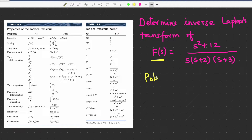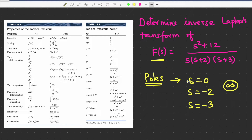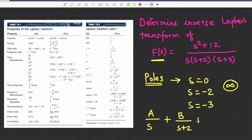In this type of problem, first of all you have to find out the poles — where are the poles of this function. Wherever the value of this function is infinity, those are the poles. So at s=0 we have the first pole, the second pole is at s=-2, and the third pole is at s=-3. We are going to decompose this into three portions: A/s, B/(s+2), and C/(s+3).